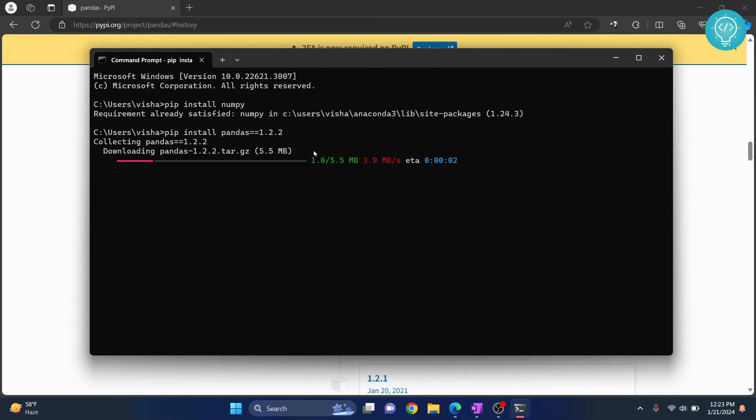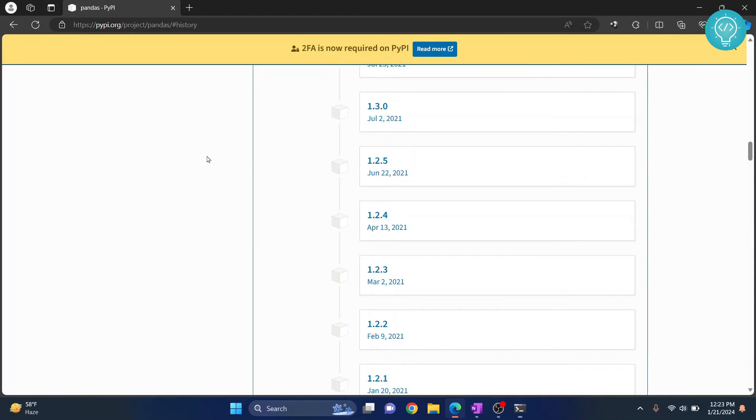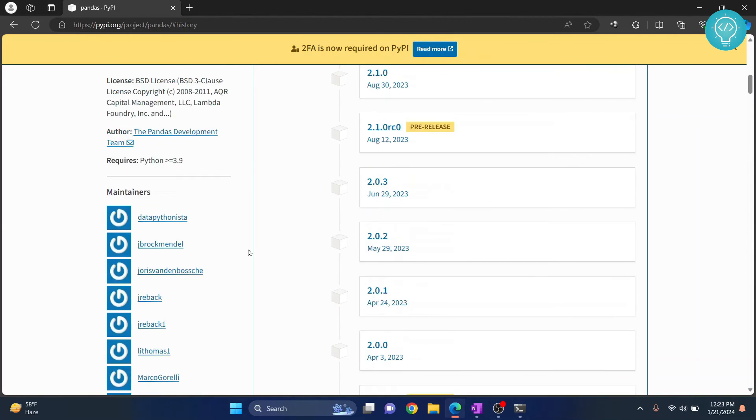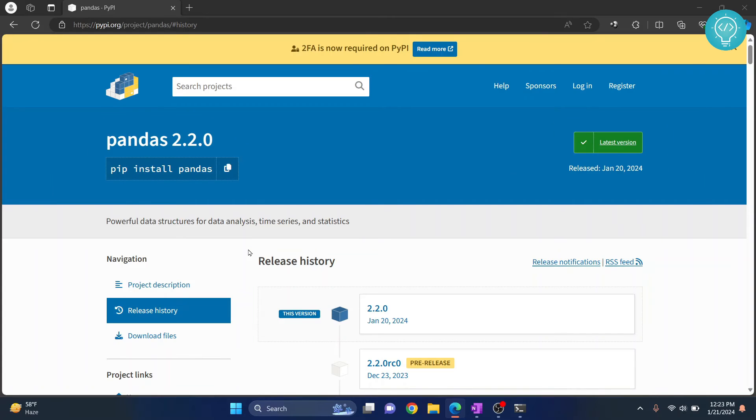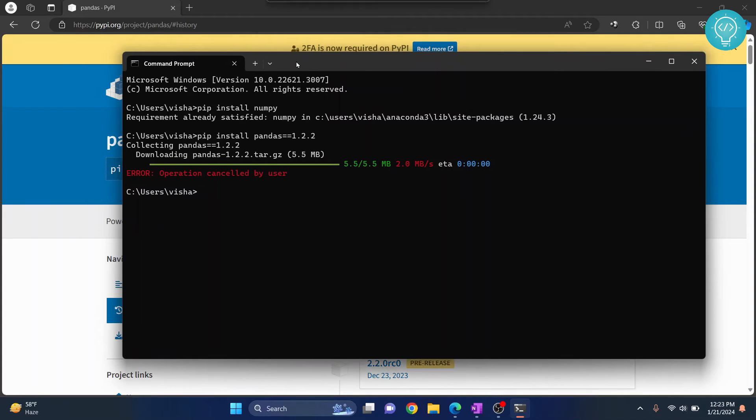All right, now let's see the final method. Let's say you updated your Python. The current version is Python 3.12.2, but if you have updated that and the package is not yet updated, so that package will not be available for the higher version. In that case, what you do is...